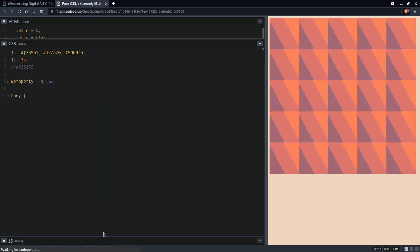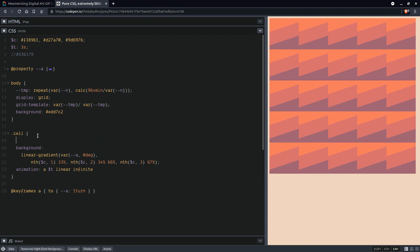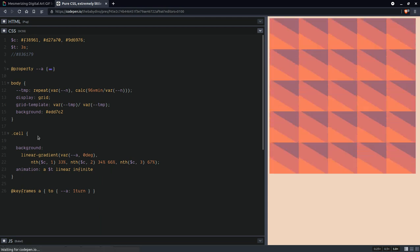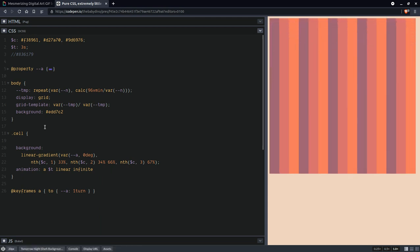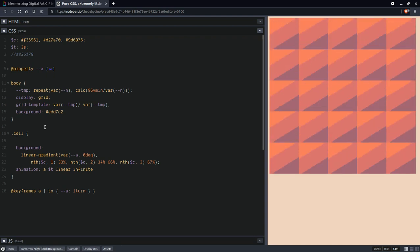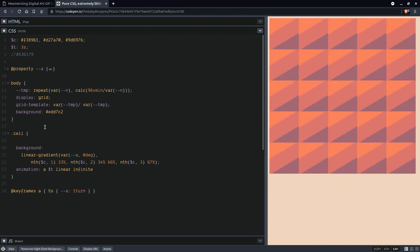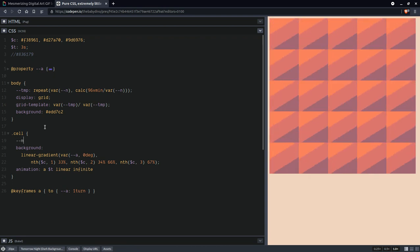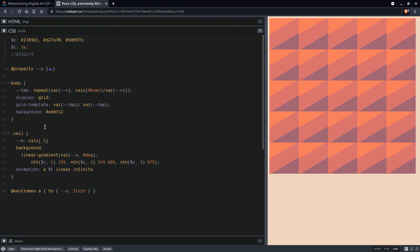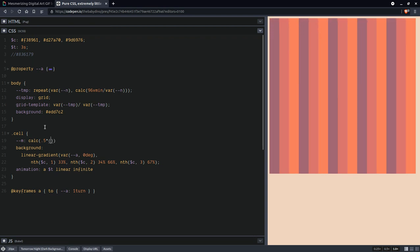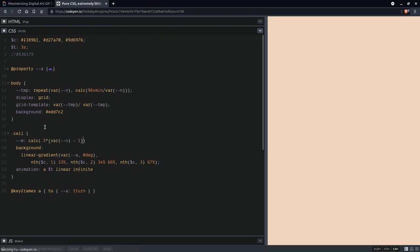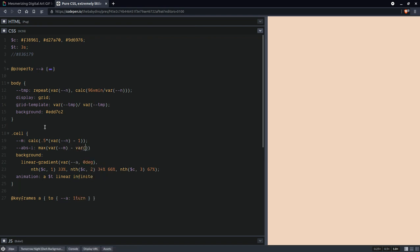Now here we're going to compute the middle index and we have just one because we have the same number of rows and columns. So this middle index is going to be the average between the first index which is zero and the last one which is n minus one, both for the rows and the columns. So this is going to be calc 0.5 times n minus one. Now we're going to compute the absolute value between this and the column index, so this is going to be the maximum between m minus i and i minus m.